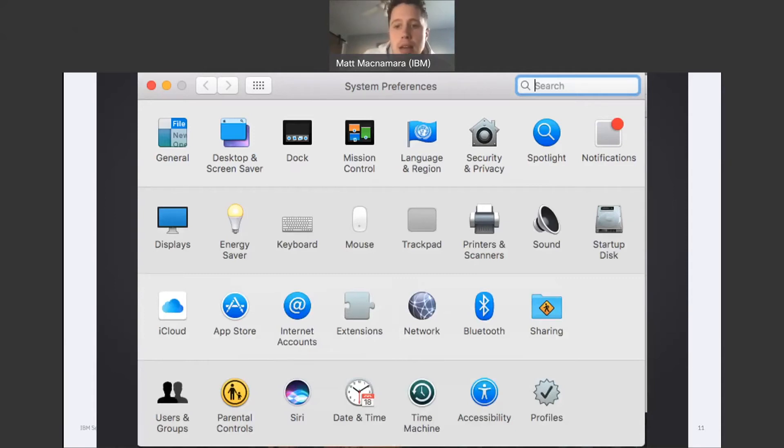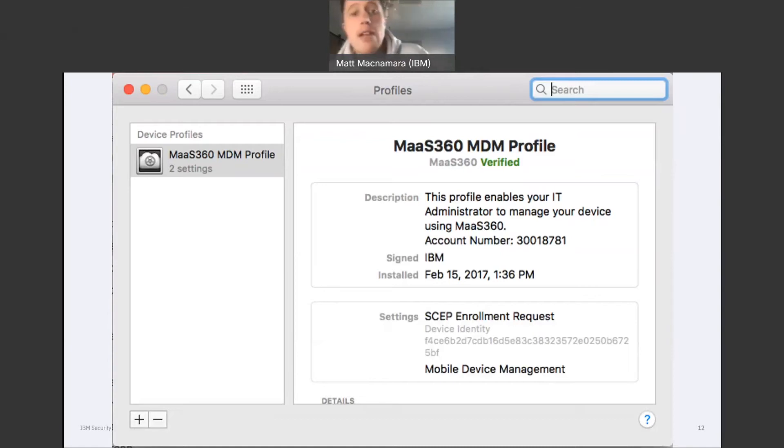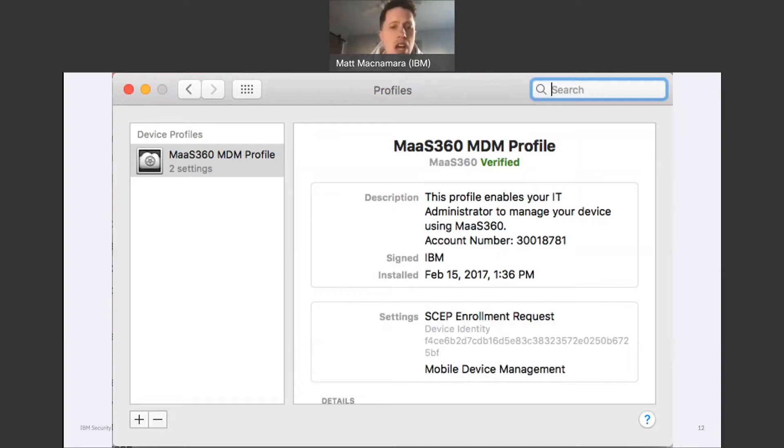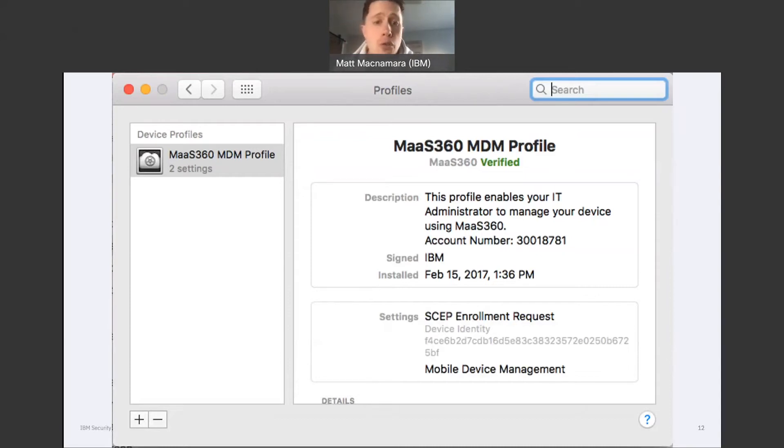And this is what it's going to look like in that profile section within settings. So now that MacBook is fully set up. It takes a couple minutes. It's super easy for that employee to follow the prompts that pop up on the screen once they turn that MacBook on for the first time.